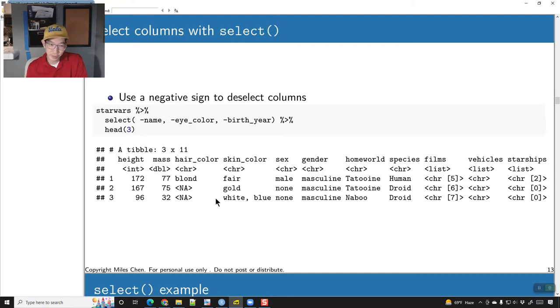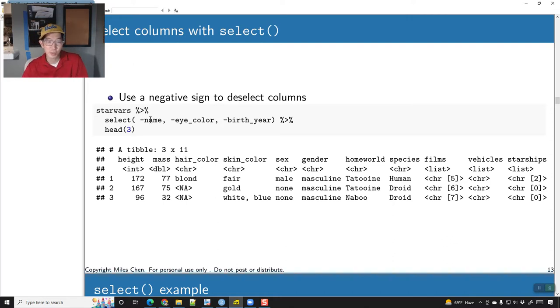Here are a few things you can do when selecting columns. You can put a negative sign or a minus sign in front of a column name and it won't select that column.